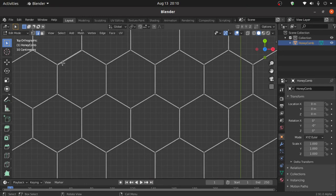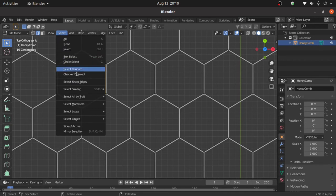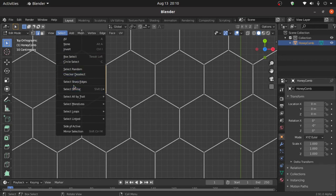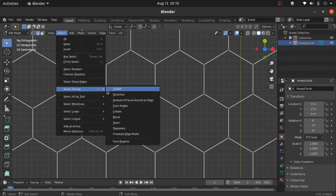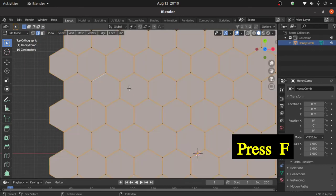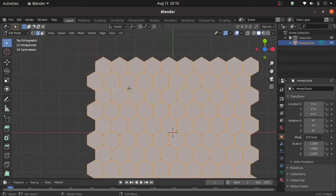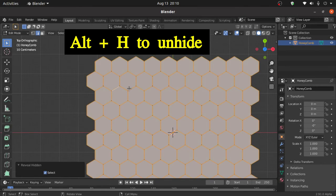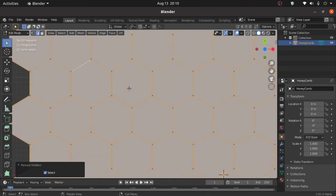Now double click on this edge. Click on Select, under Select Similar, select Length. Now press F to fill. Now press Alt+H to unhide.